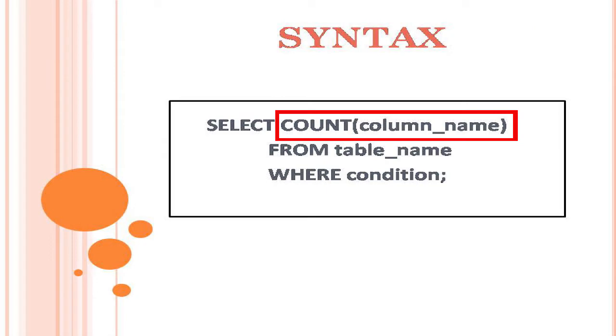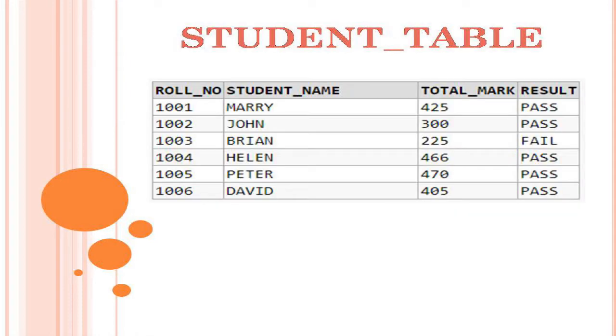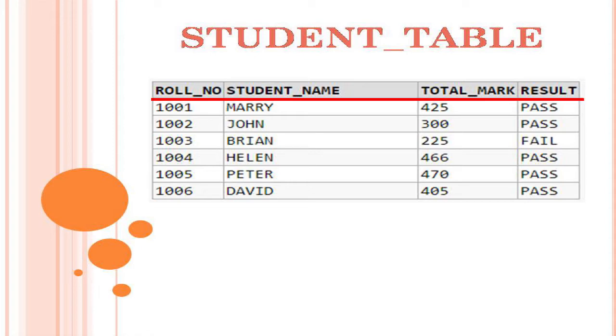Let us see some examples to understand the use of count function. We take student table for our example. It has four columns: role number, student name, total mark, and result.